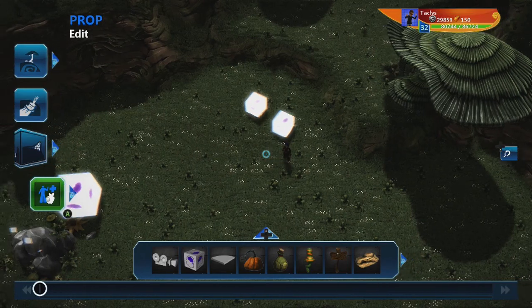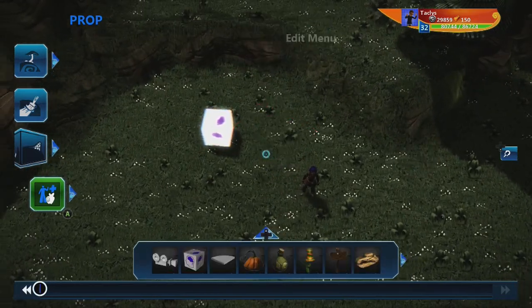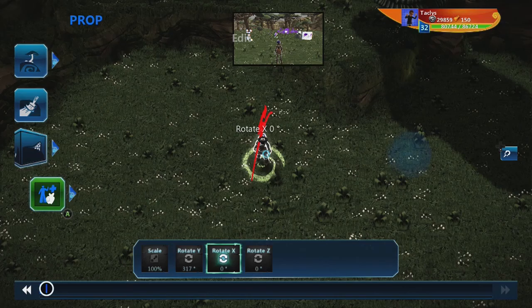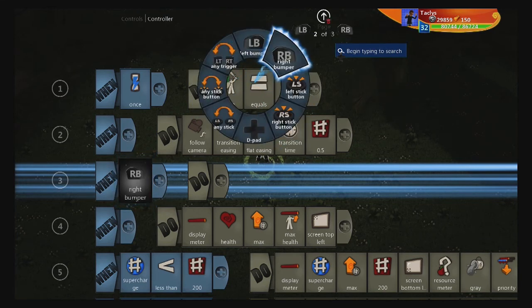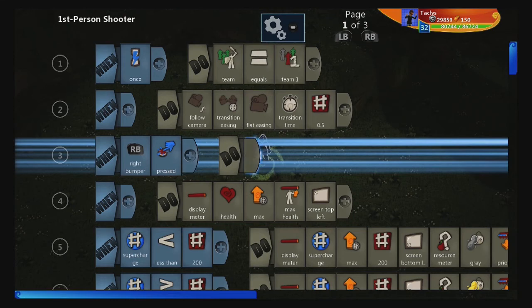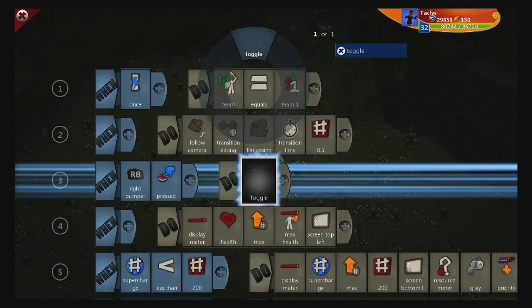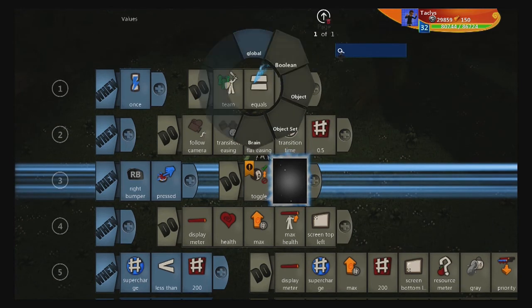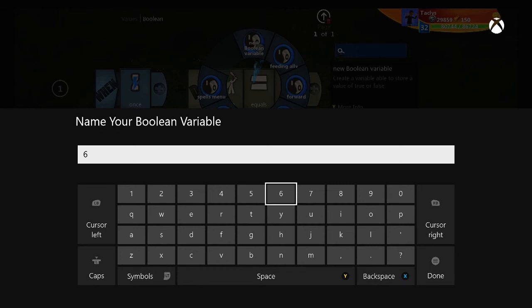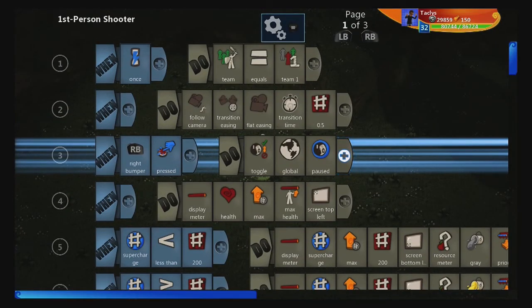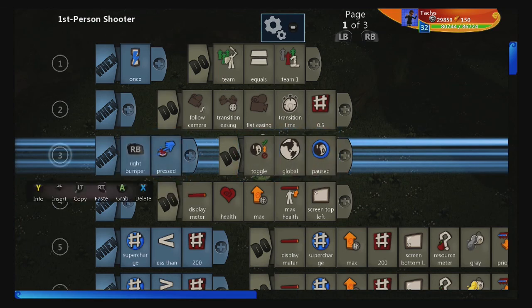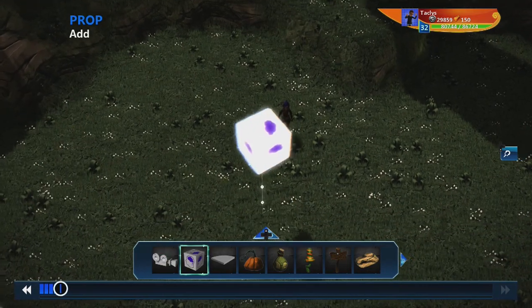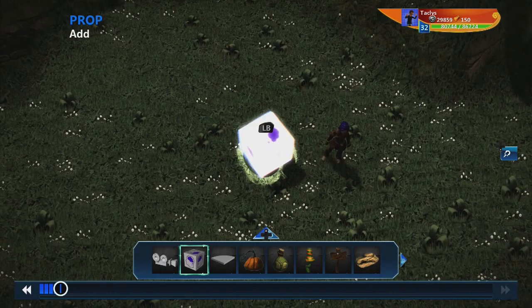This is actually somewhat easy, somewhat clunky to make. First step, we're going to go into our character's brain and create a super simple line of code: when right bumper — that's the button I usually use for pausing — is pressed, toggle global new variable, and we're going to call this 'paused'. That's all we need from the player.